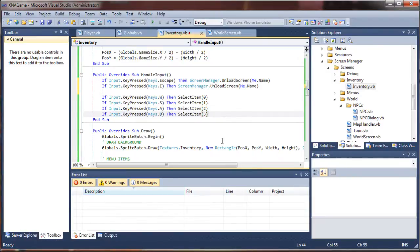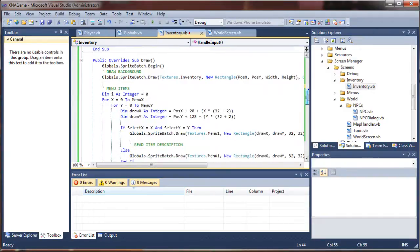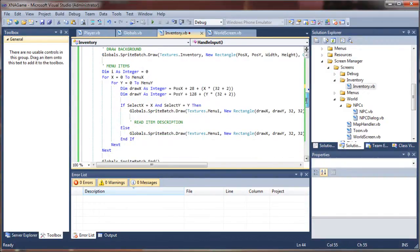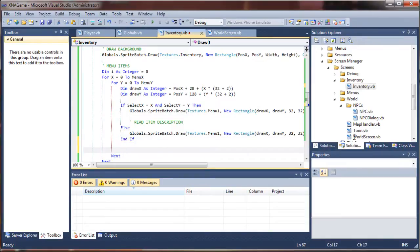Let's go ahead and handle our drawing first before we invoke that. I'm going to go down to my drawing sub here again because there's a little bit more that we need to add. We've handled selected items, but what about the items we want to actually draw the graphics of the items that are in our backpack? We're going to come down below our selected item draw here, and this is where we're going to draw our item.